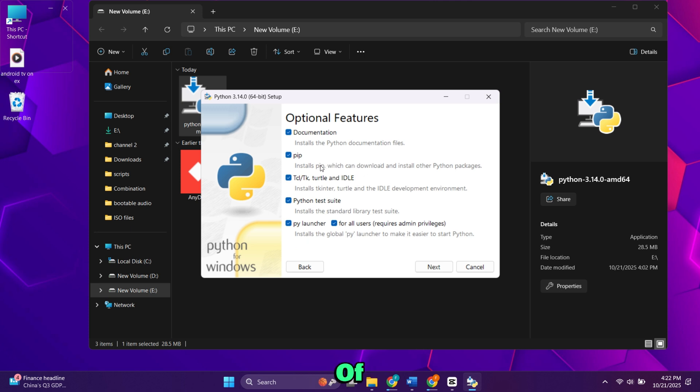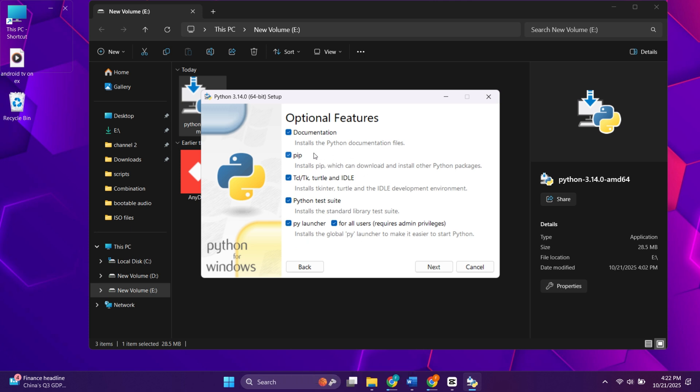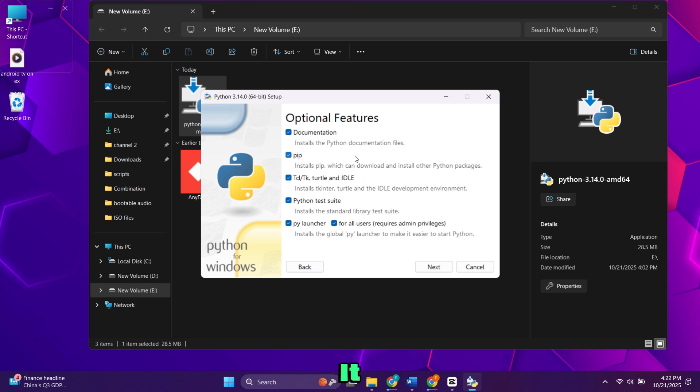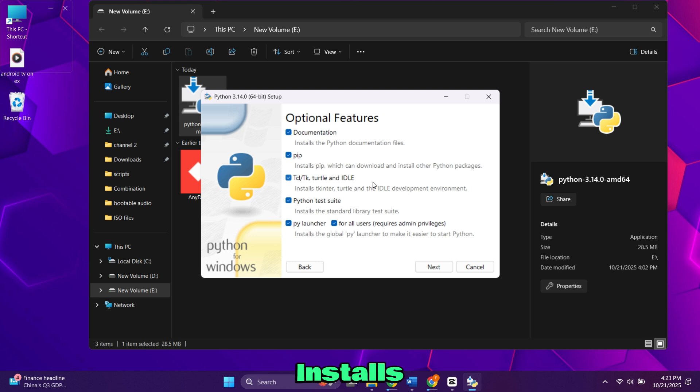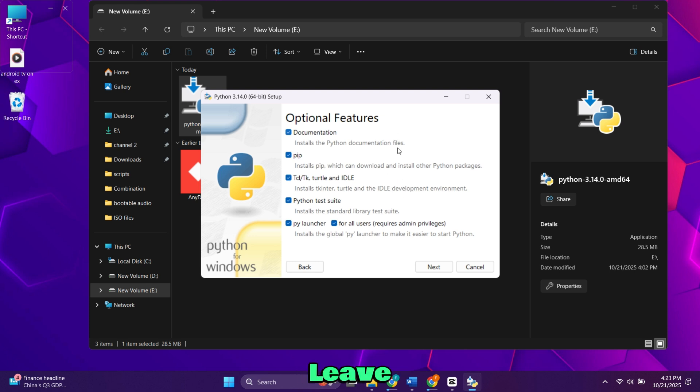Here you'll see a list of optional features. Keep everything selected. This includes PIP, which is Python's package manager. It helps you download and install external libraries. It also installs IDLE, which is a simple Python editor where you can write and run code. Leave all options as they are and click Next.